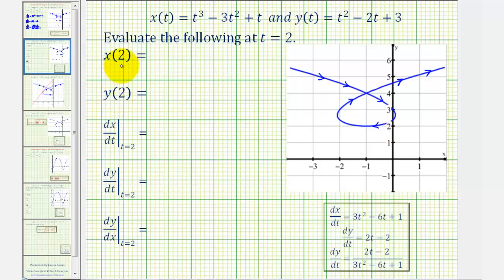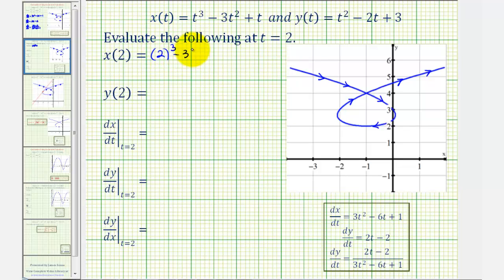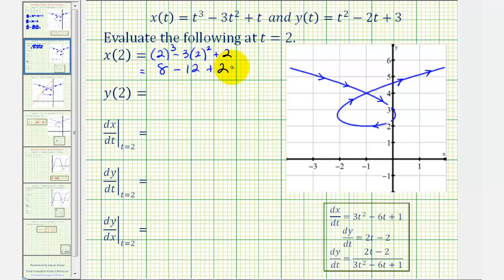Now let's evaluate the functions and the derivatives at t equals two. For x of two, we substitute two for t in our equation for x. That gives us two cubed minus three times two squared plus two, which is eight minus twelve plus two, giving us negative two.